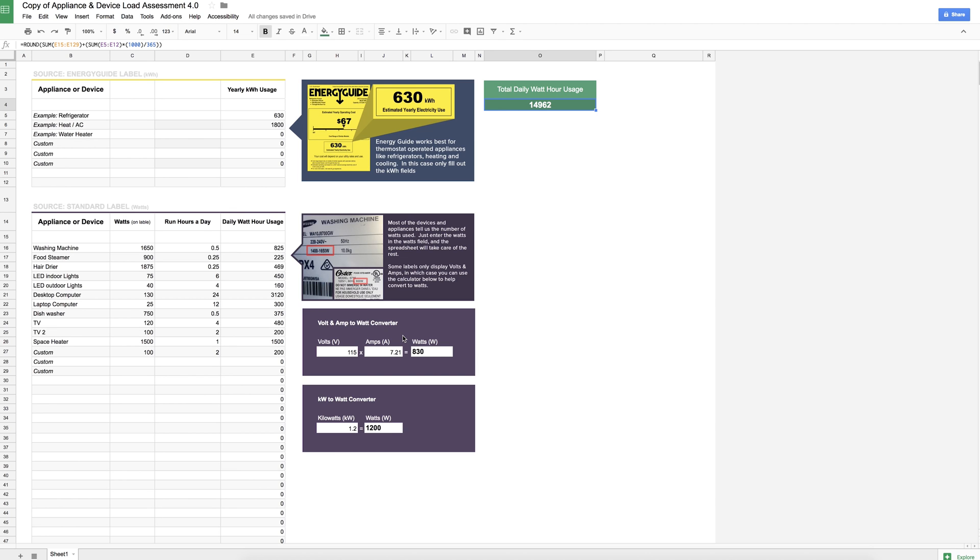So sometimes you'll get things like volts and amps, and so it's a simple equation. You just put in your volts and your amps, and now you have your watts.